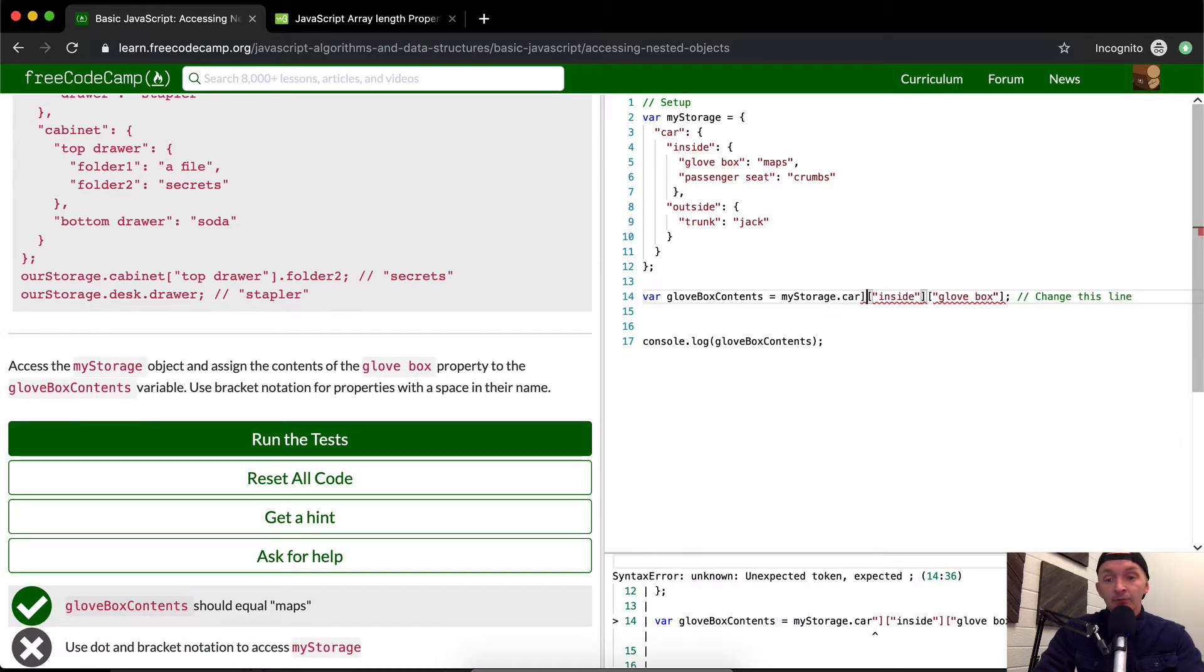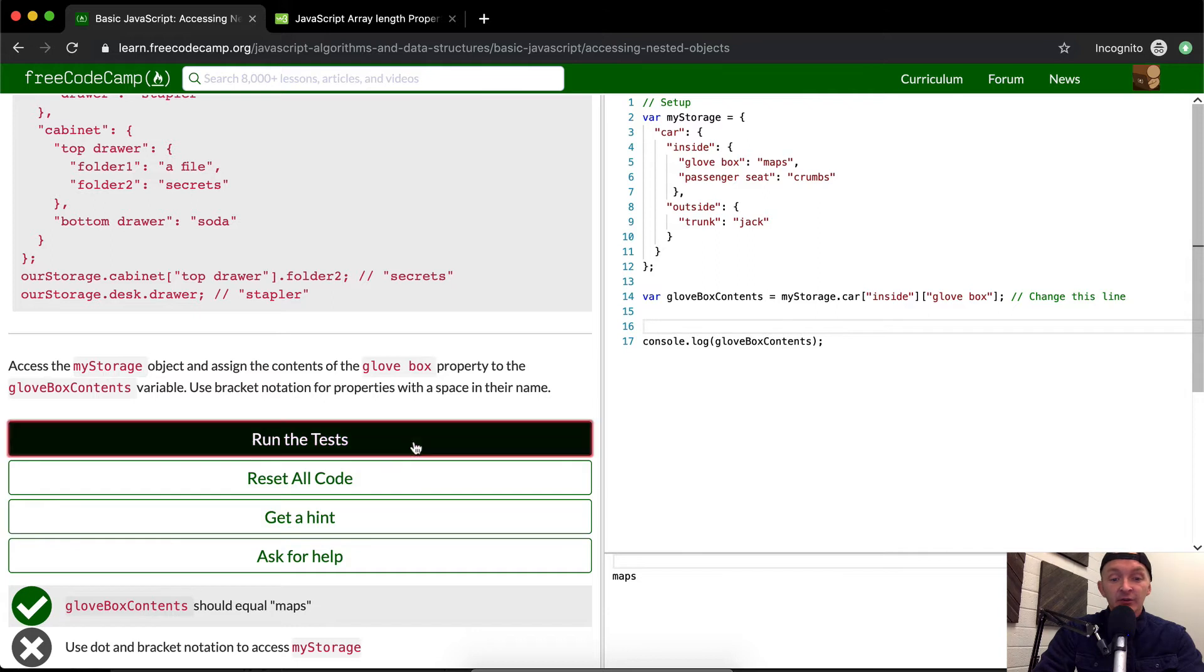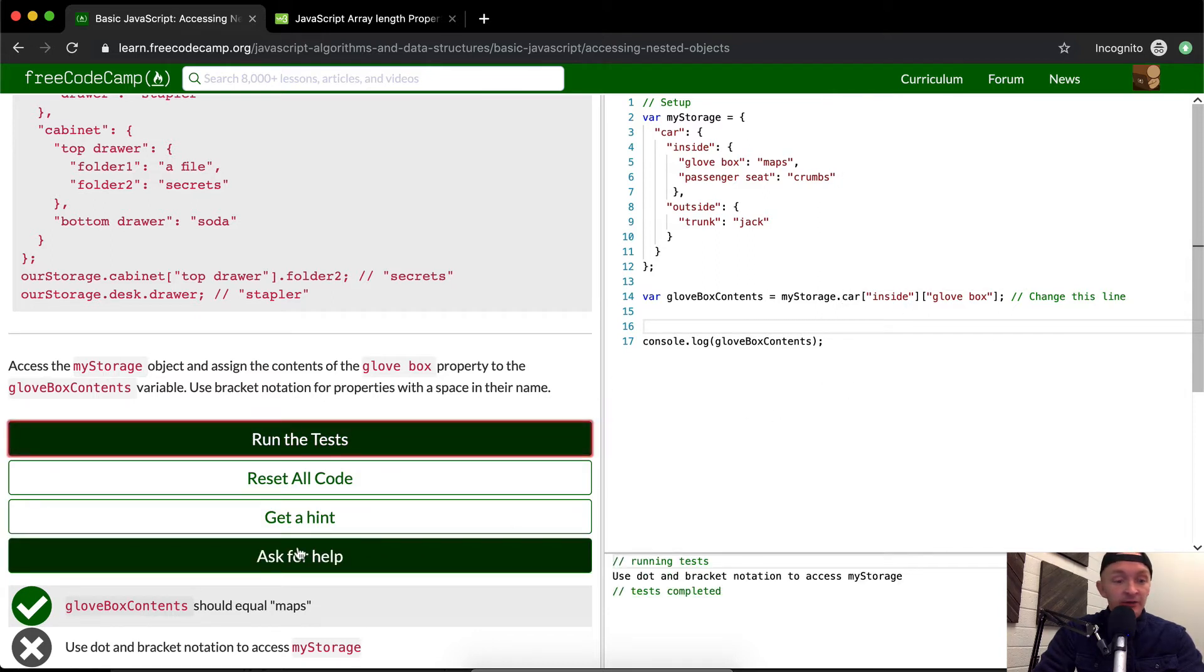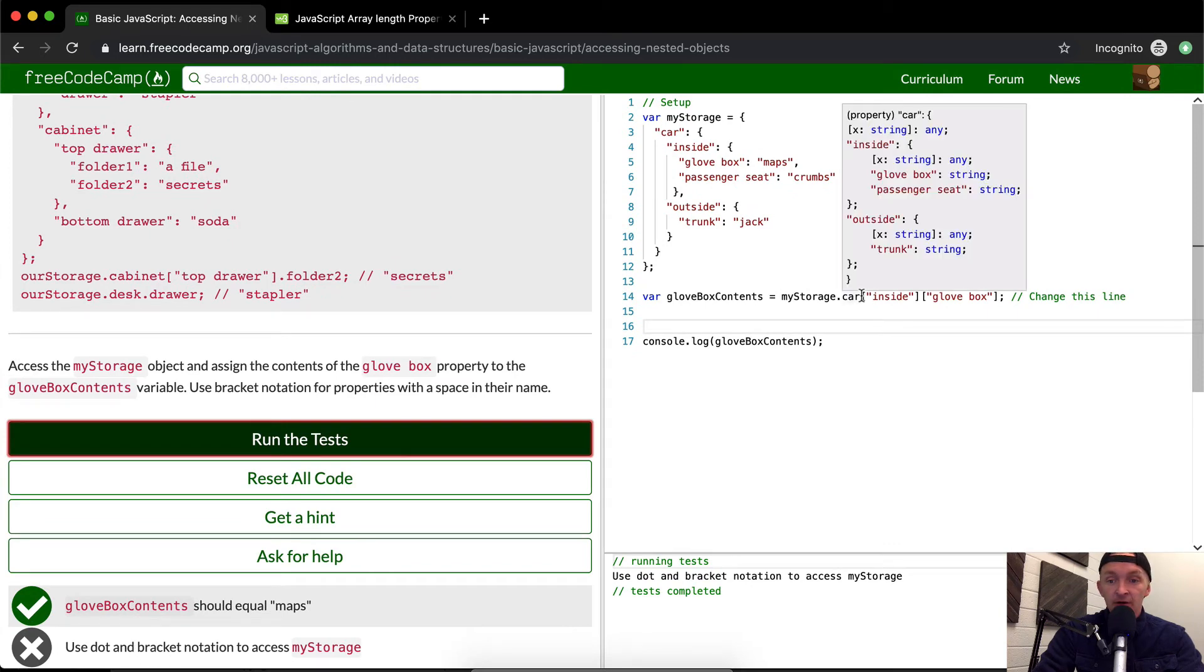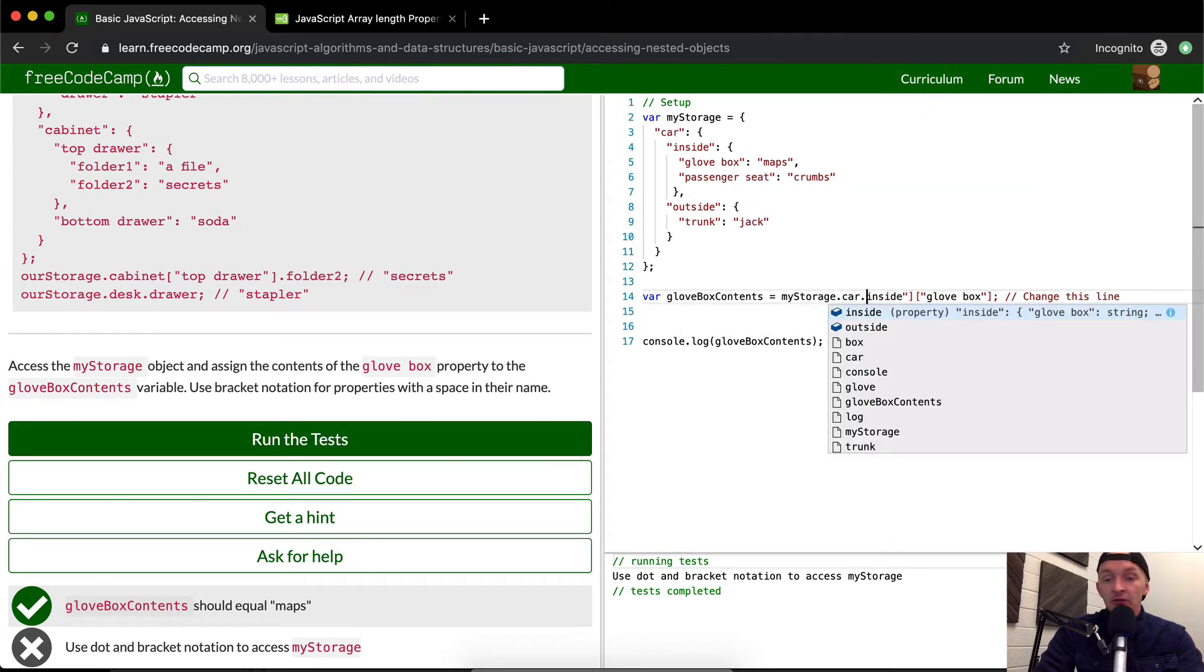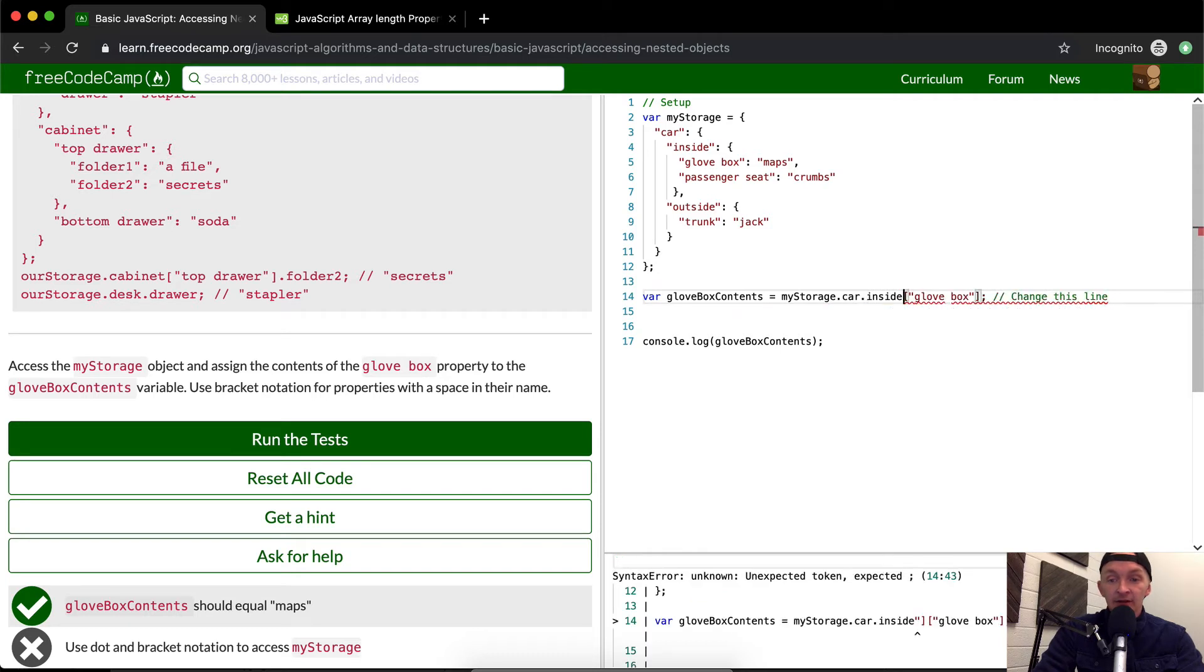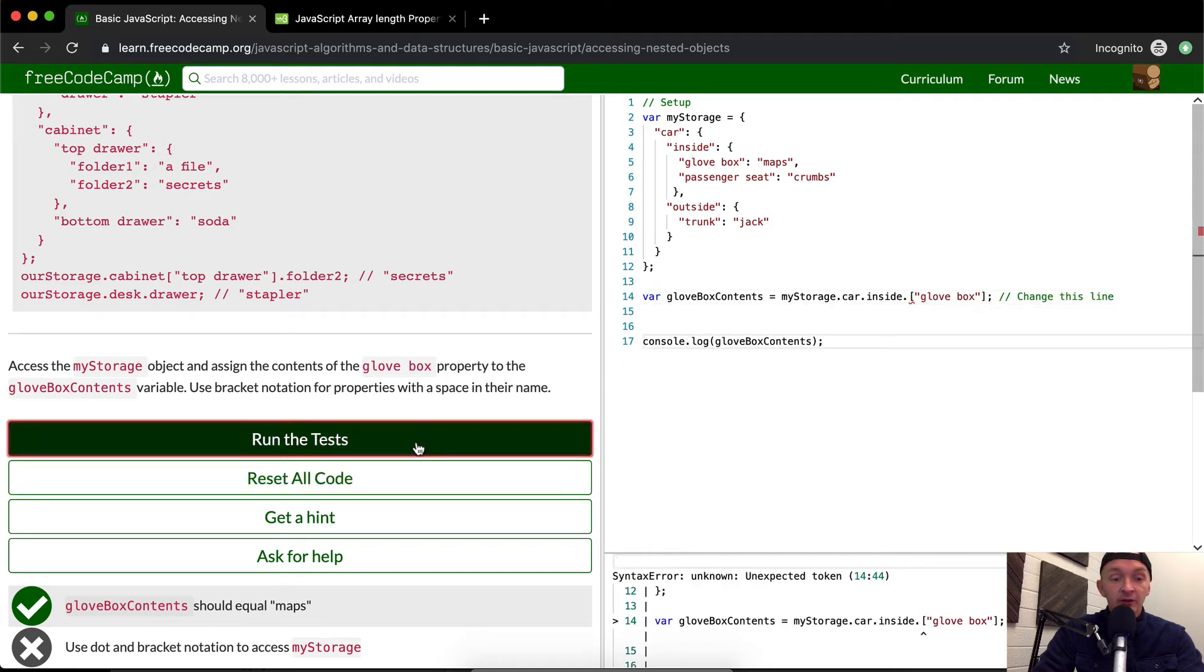My previous answer was the better one, but they actually want you to use a little bit of dot notation. Use dot and bracket notation. So they actually want you to do it like this instead of using bracket notation all the way across.